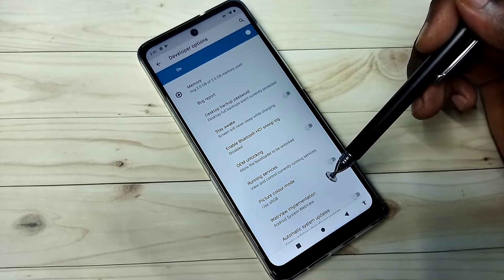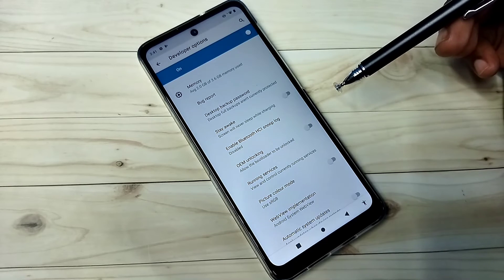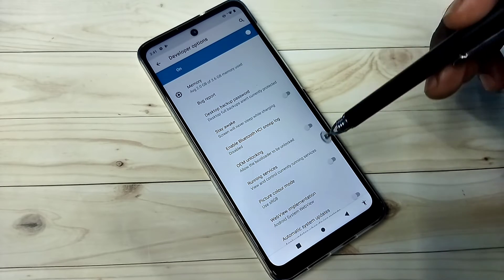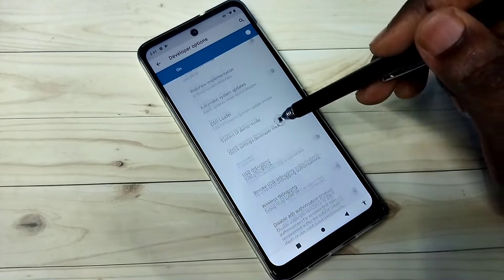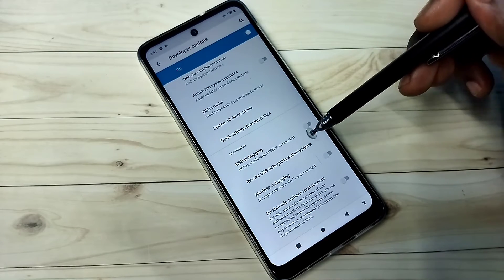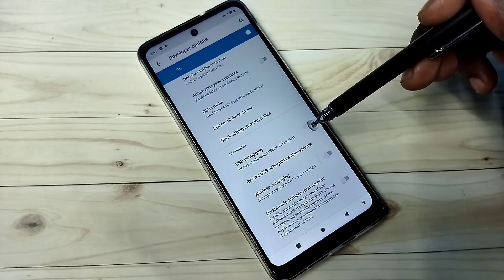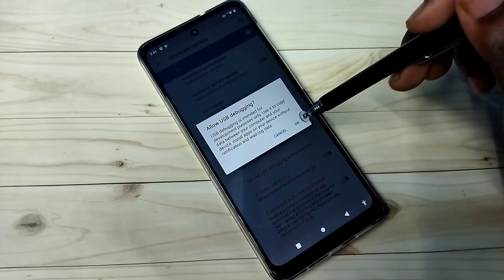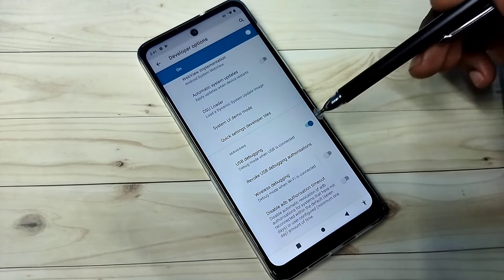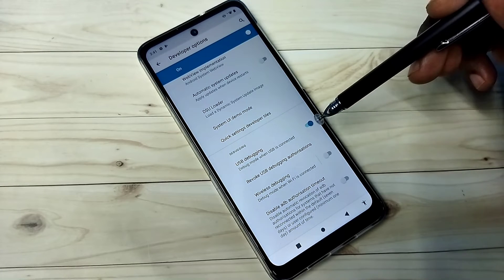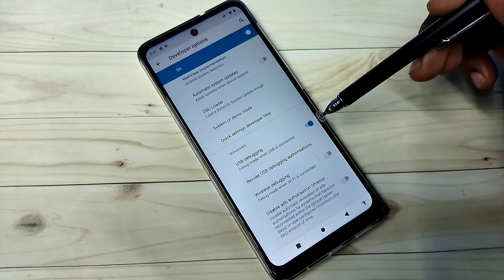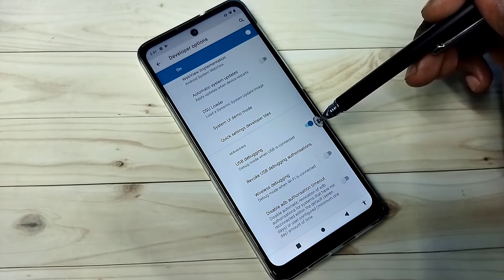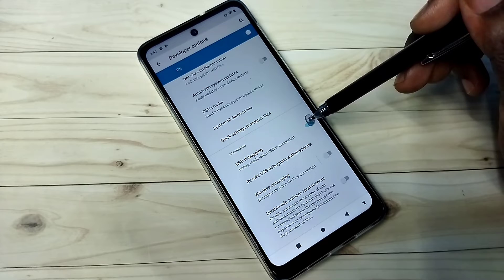From this list we can select an option and enable or disable it. Let me select USB Debugging mode. I am going to enable it. Now I have enabled USB Debugging mode.